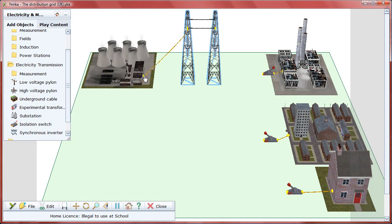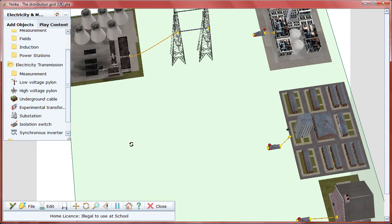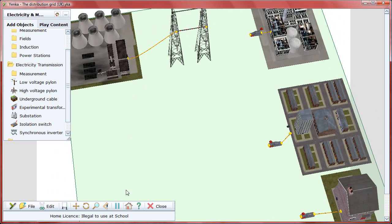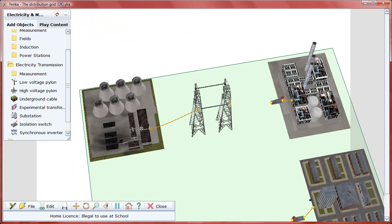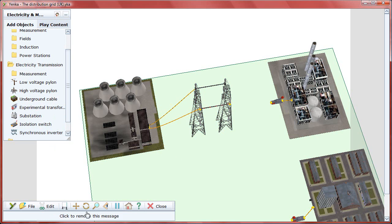To get power to the factory, drag the high-voltage pylon onto the stage and wire the terminals to the power plant. To draw a wire, just click on the yellow terminal on the power station, move your mouse to the yellow terminal of the pylon, and click again. A wire will be drawn.